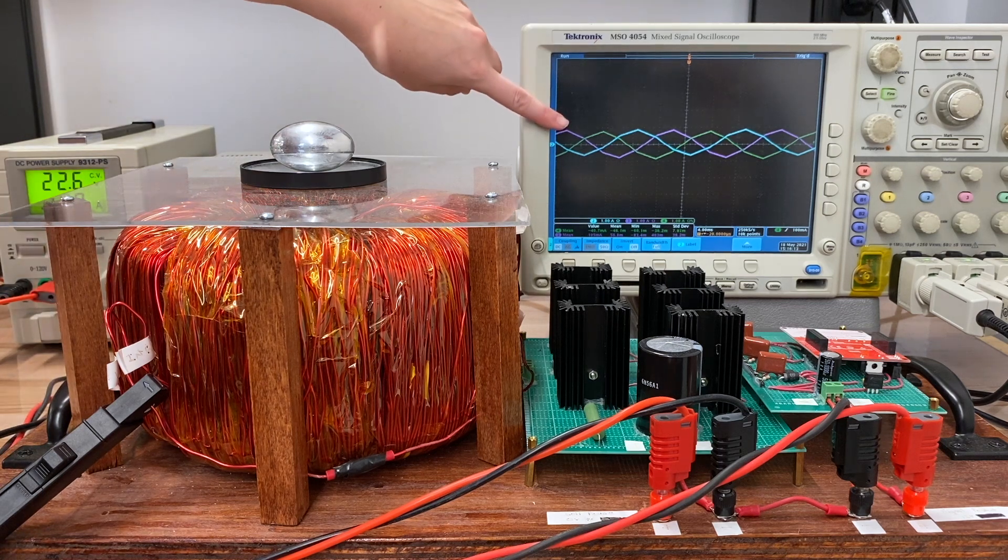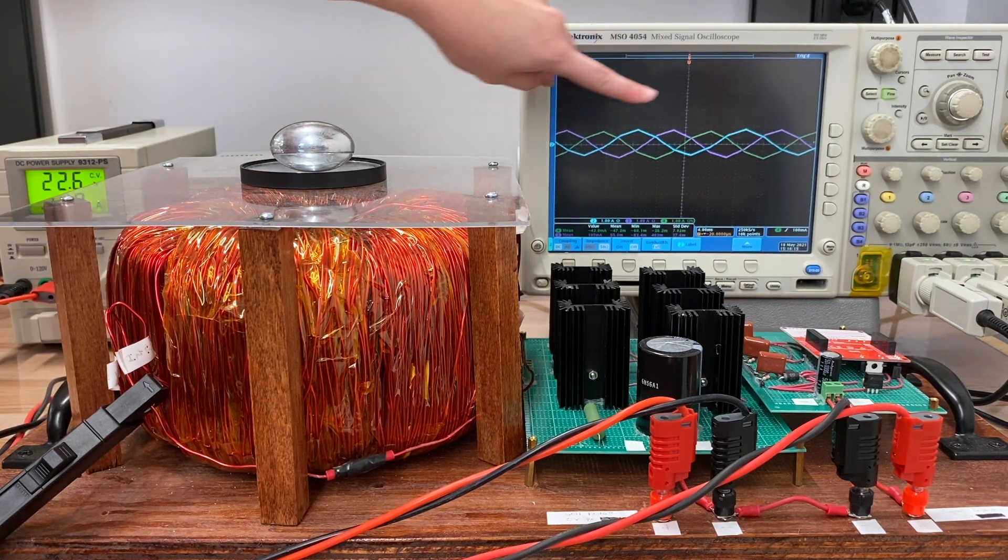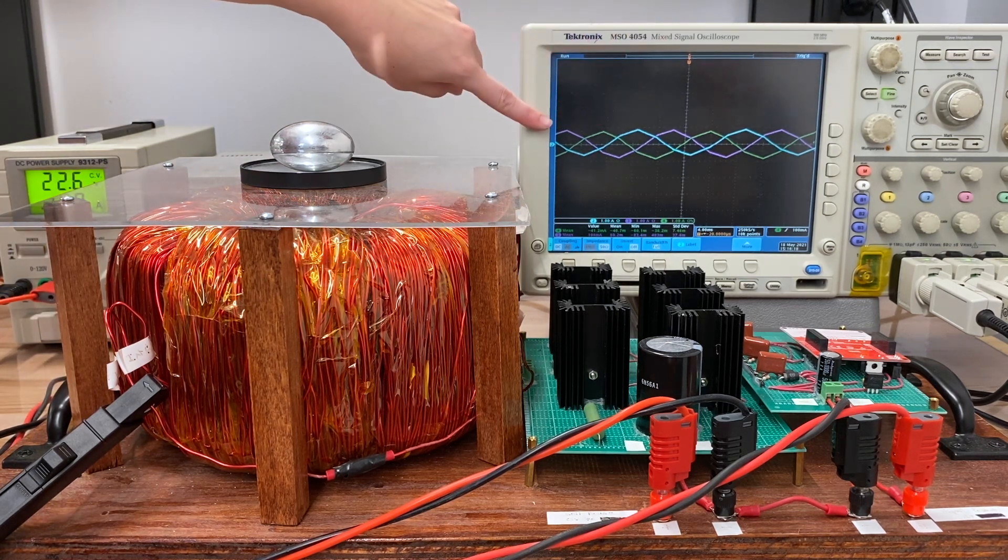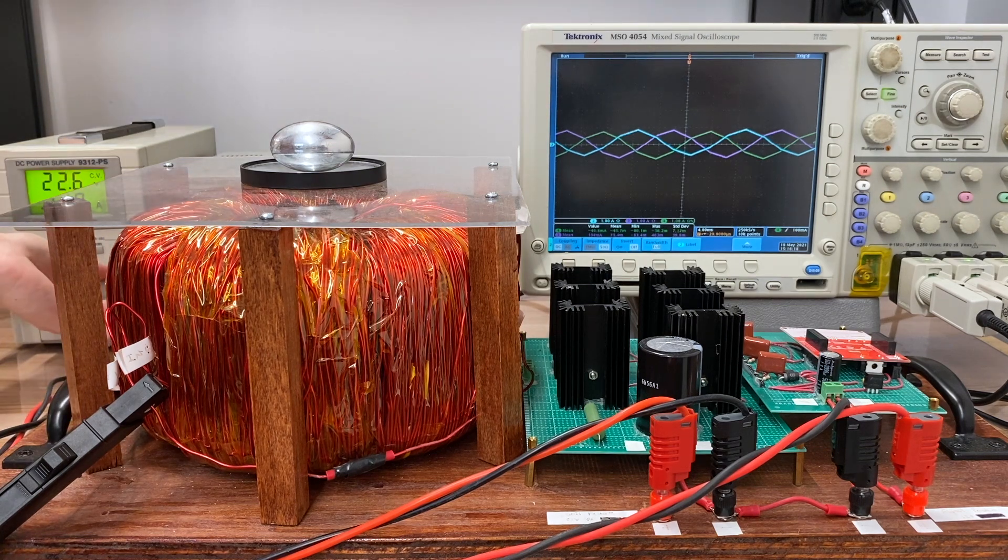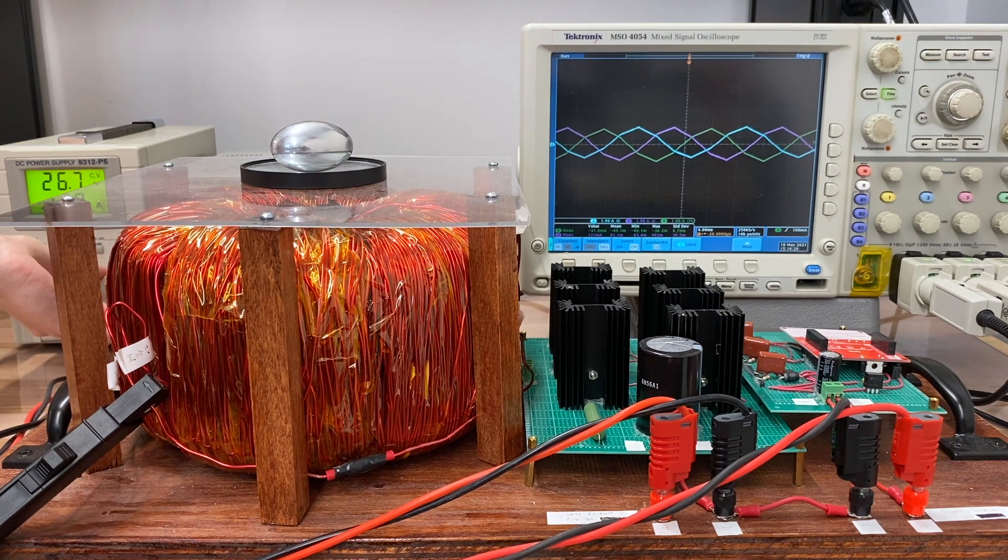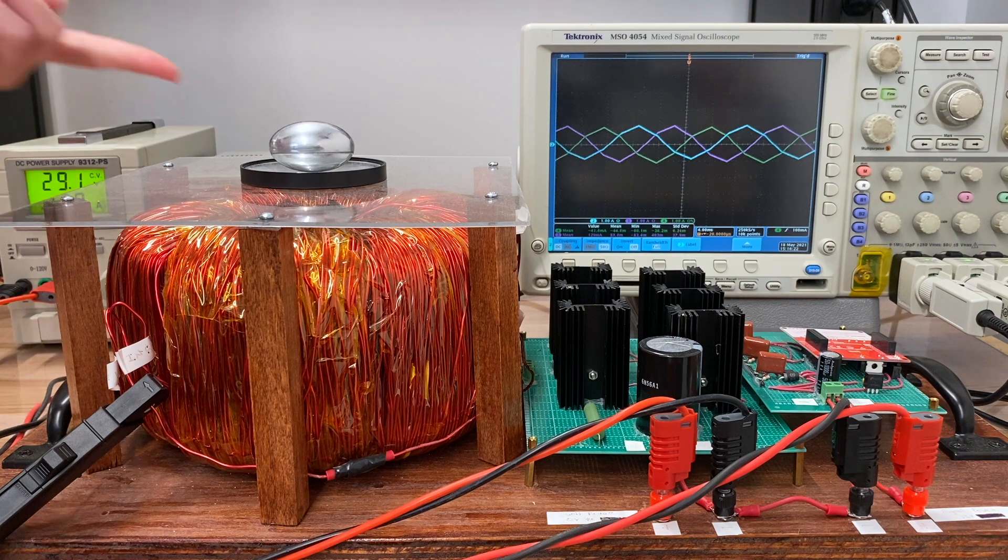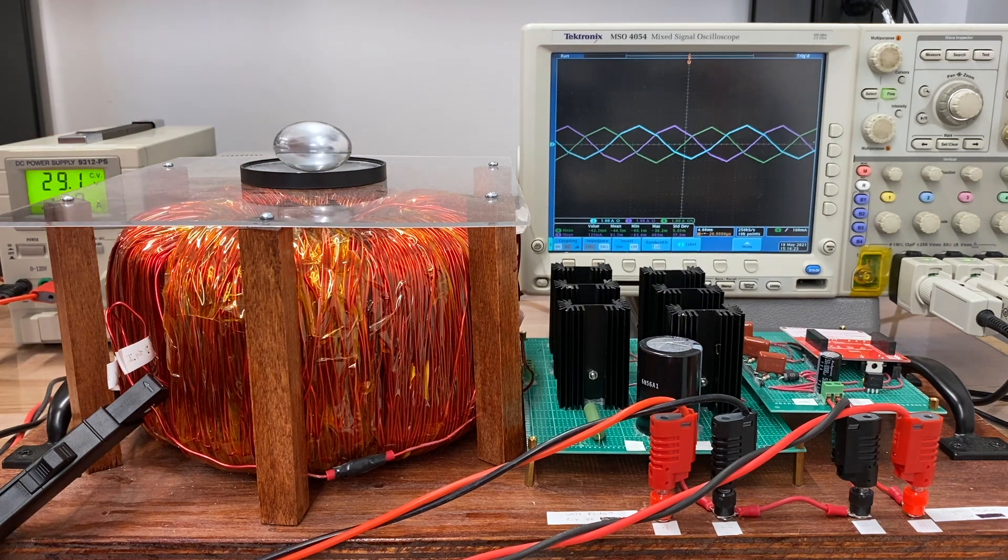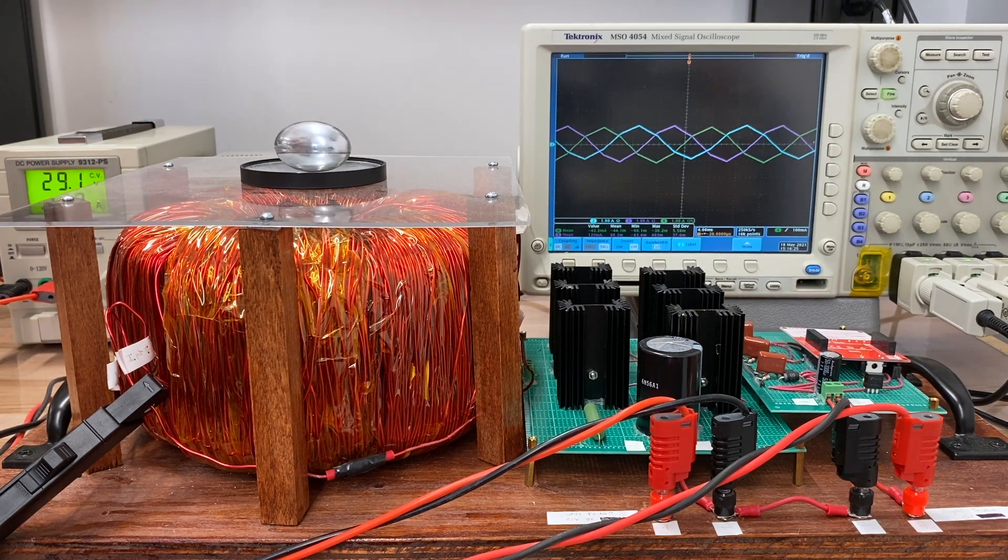Right away we're starting to see our three different current phases on the oscilloscope. As we get a little bit higher here, we start to see our metal egg start to spin.